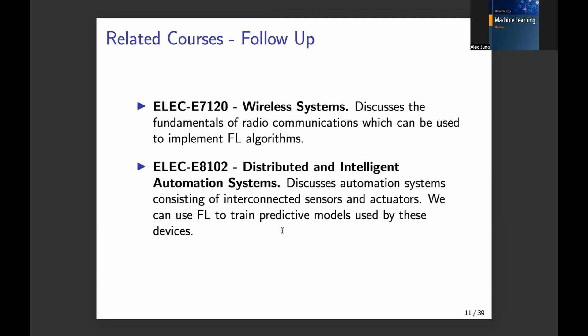I also found another very interesting follow-up course at Aalto on distributed intelligent automation systems. The Internet of Things is a very important application domain for federated learning, enabling training of predictive models for different needs.